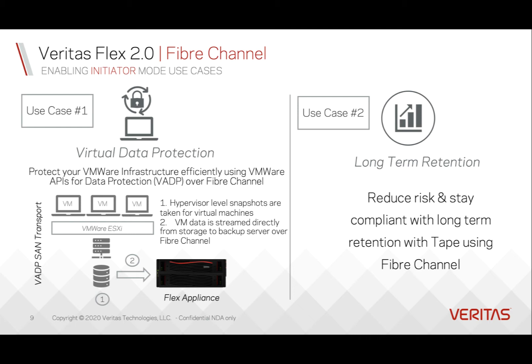The hypervisor-level snapshots are used, and the VM data is streamed directly from storage to backup server over fiber channel.